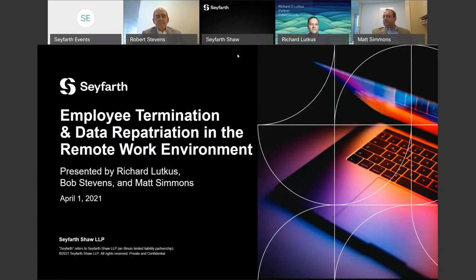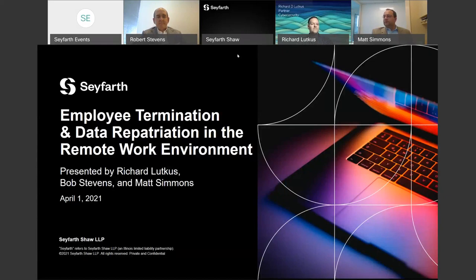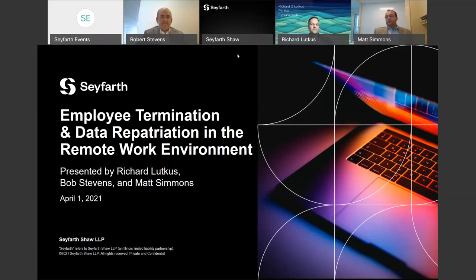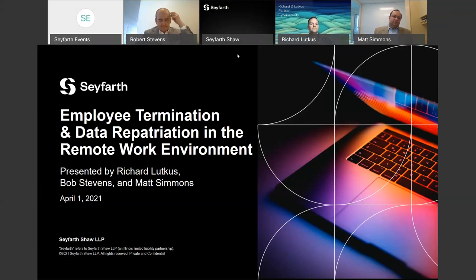Welcome to today's program: employee termination and data repatriation in the remote work environment. Copies of the slides, a link to the recording, and the CLE verification form will be emailed to you in the days following the webinar. During the program, a CLE code will be read aloud and you will be required to include this code on the CLE form. Throughout the webinar, please feel free to type your questions into the Q&A box on your screen.